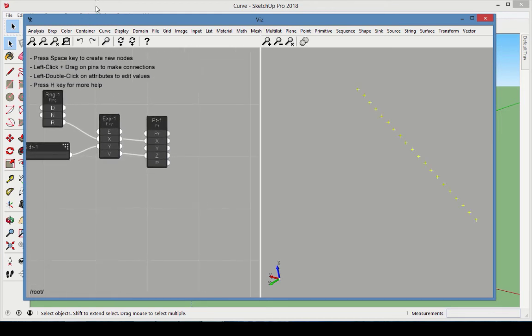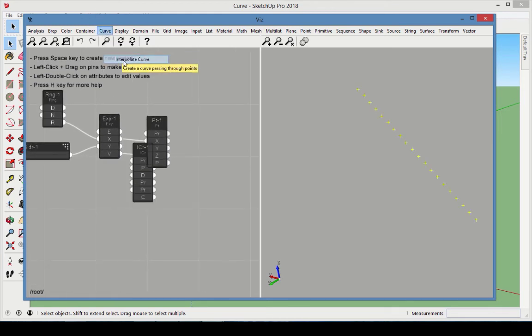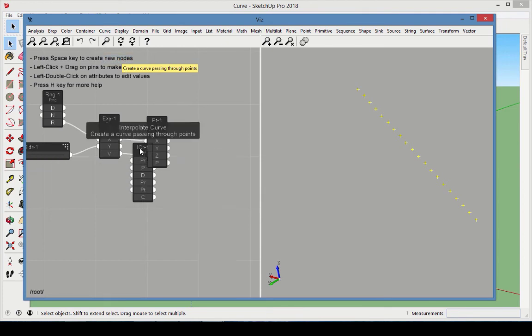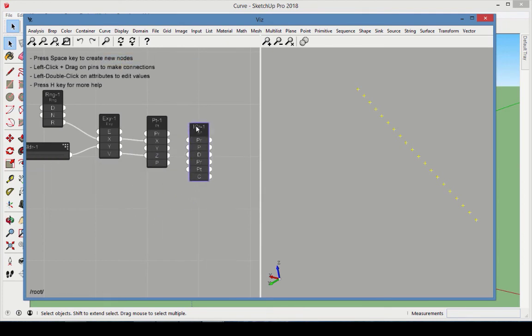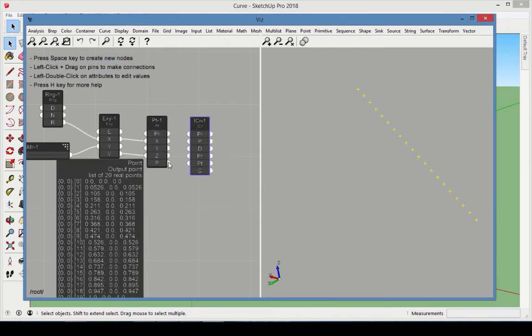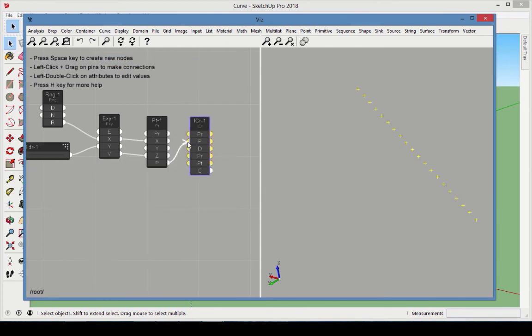Choose Curve Interpolate Curve to create a curve that passes through all of the points. Connect Point to Point.